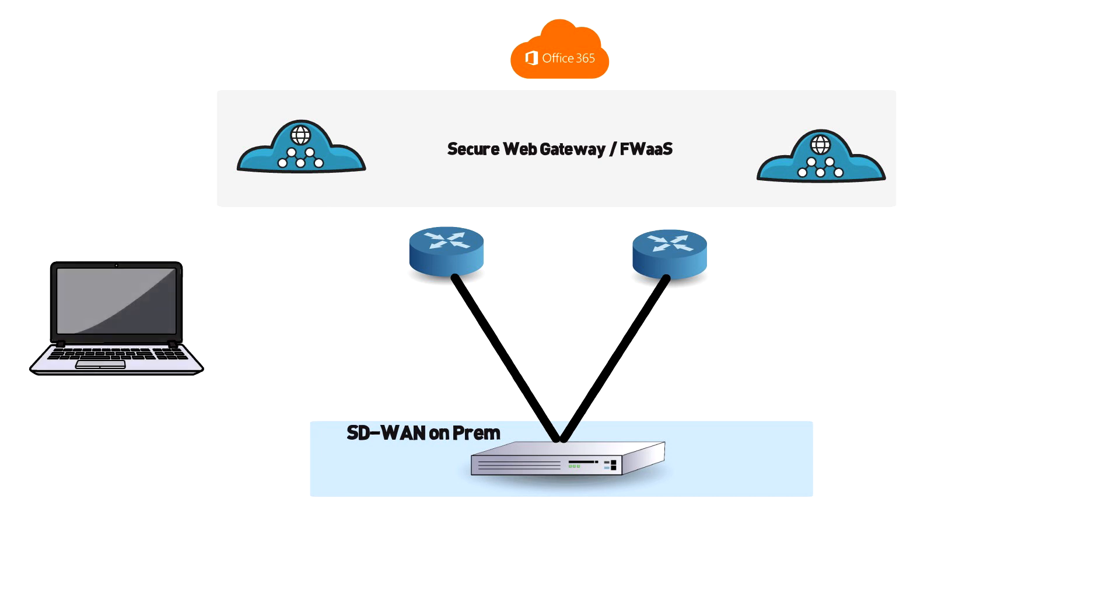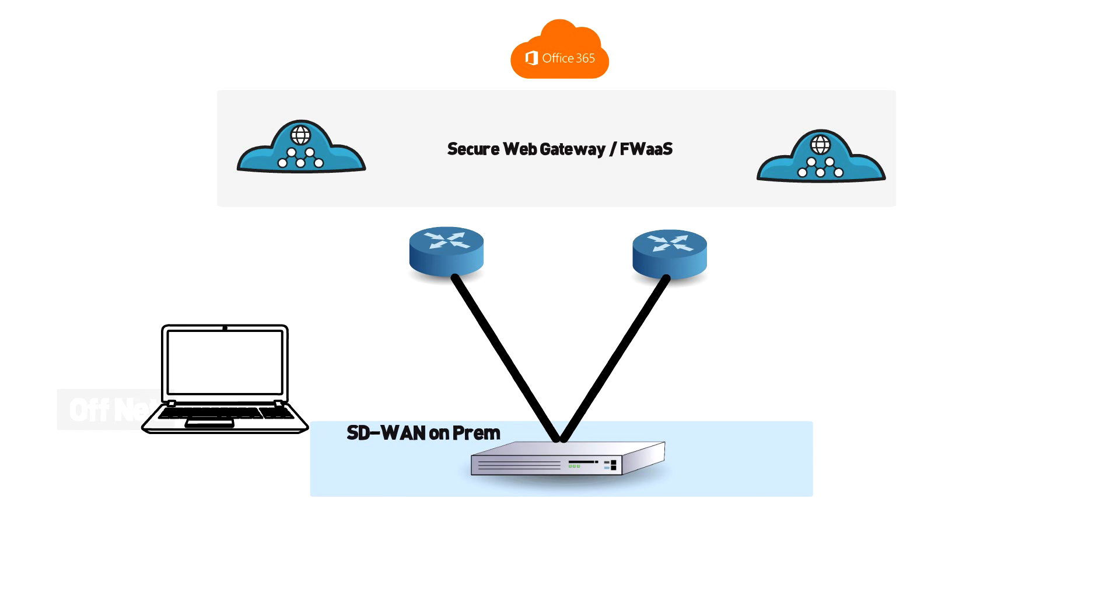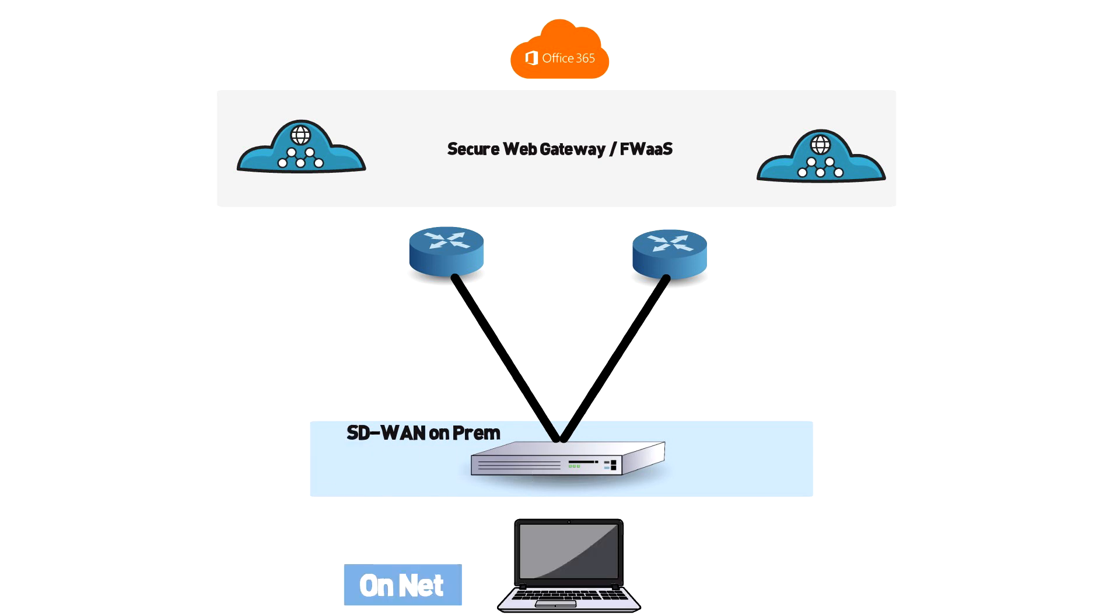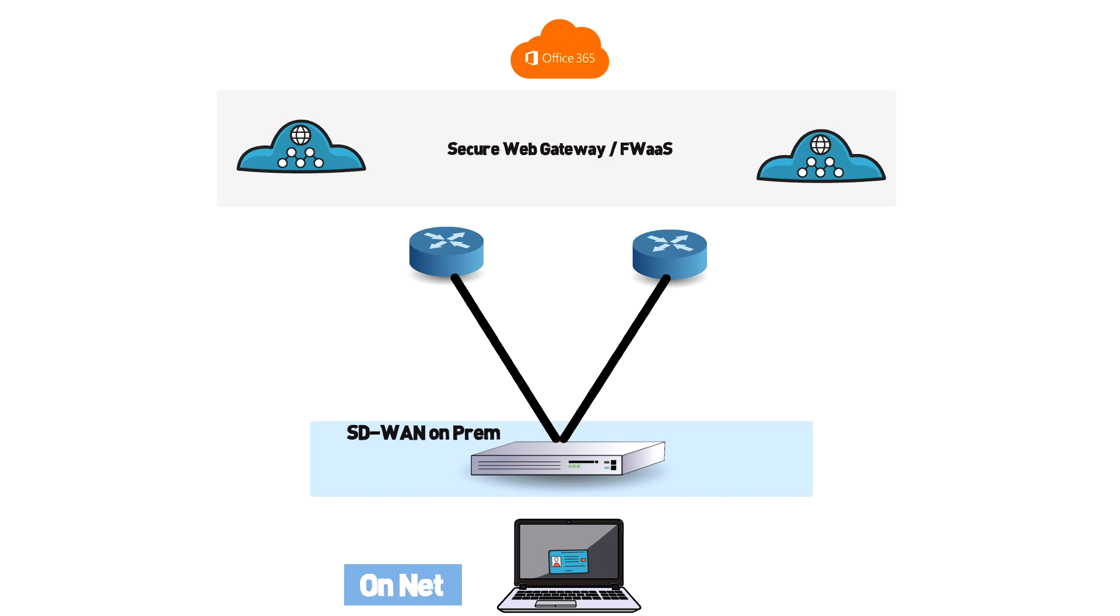SD-WAN plays a pivotal role in the SASE framework by service chaining security inspection off to the secure web gateway when inspection is required. Now when a remote user connects into the office I still authenticate them with zero trust network access but I can let my SD-WAN appliance make the best steering decision on how to get to its resources.